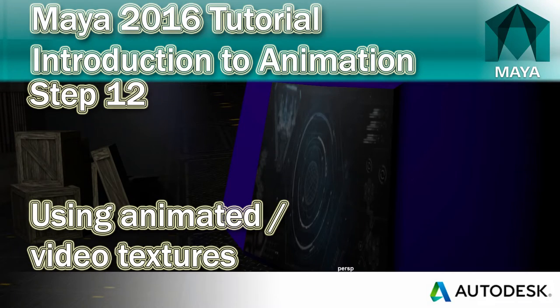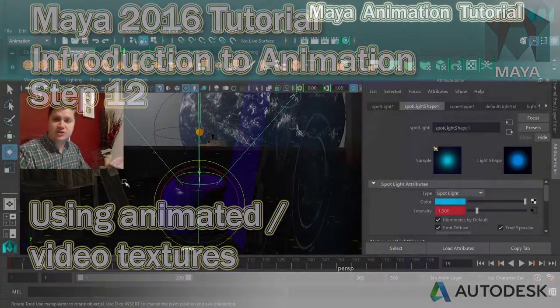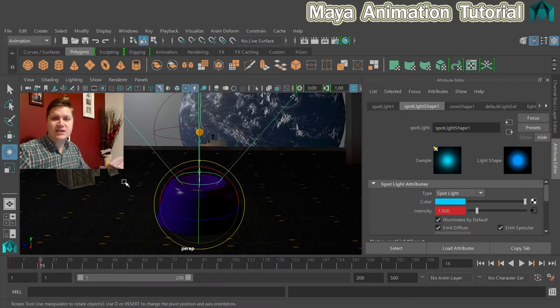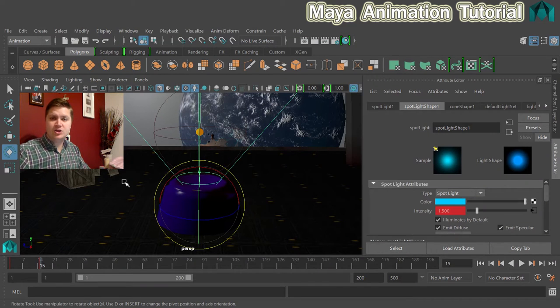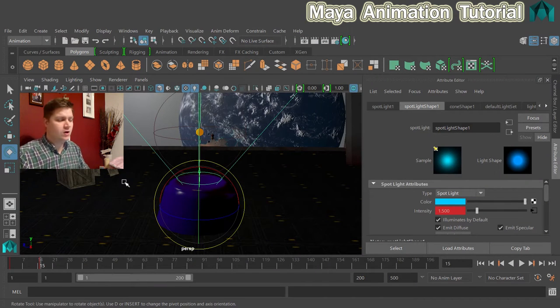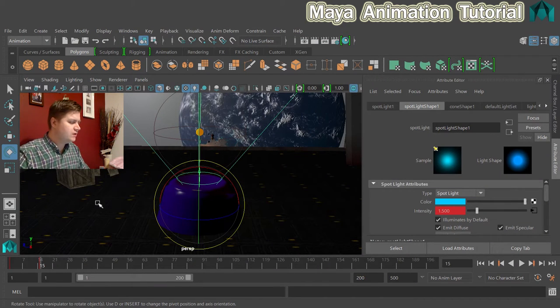In this step, we'll make the monitor look like it's actually showing information, like a computer screen on a loop.